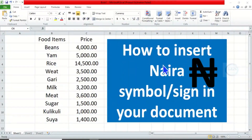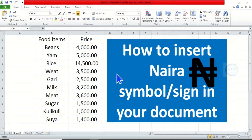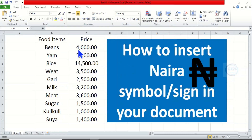In today's tutorial, I want to show you how to insert the Naira symbol in your document. When you have your document and you have figures like this, and you want to put the Naira symbol in front of the figure, I want to show you how to do it.